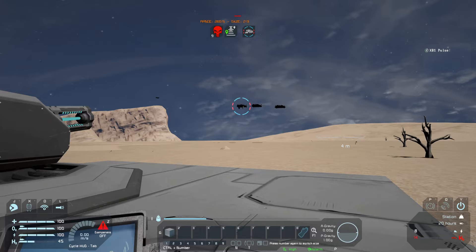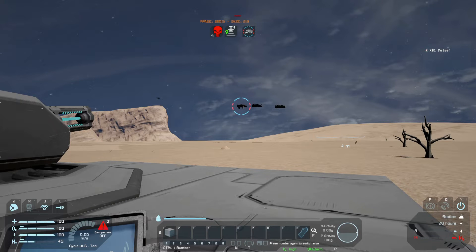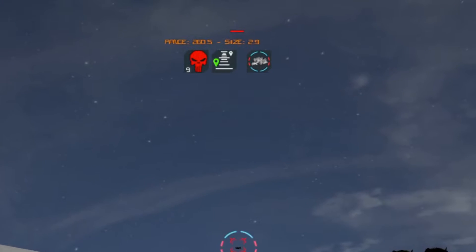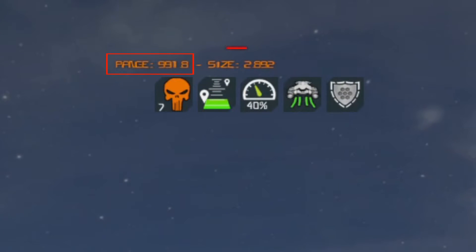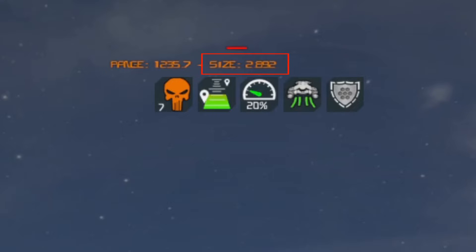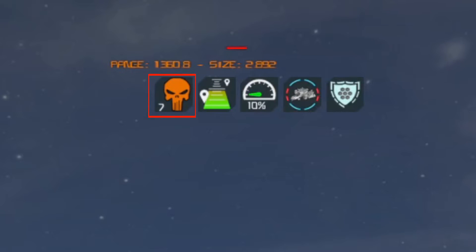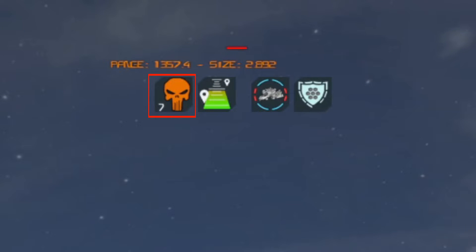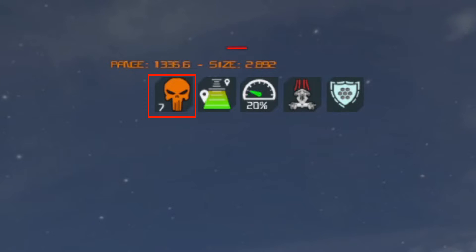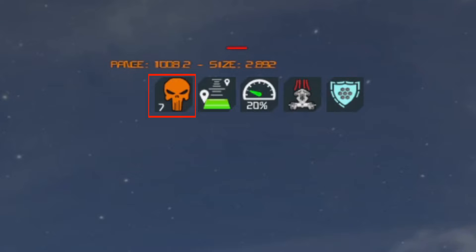Now that we know how to lock onto a target, let's take a closer look at the UI elements on the top of the screen. First, the rangefinder — it shows how far you are from your target in meters. Next to that is the size indicator, which shows the grid size based on a formula in WeaponCore. Then we have the skull icon, indicating target grid threat based on your current grid, on a scale of 1 to 10. This is also what determines which target WeaponCore automatically attacks first — higher threat means higher priority.